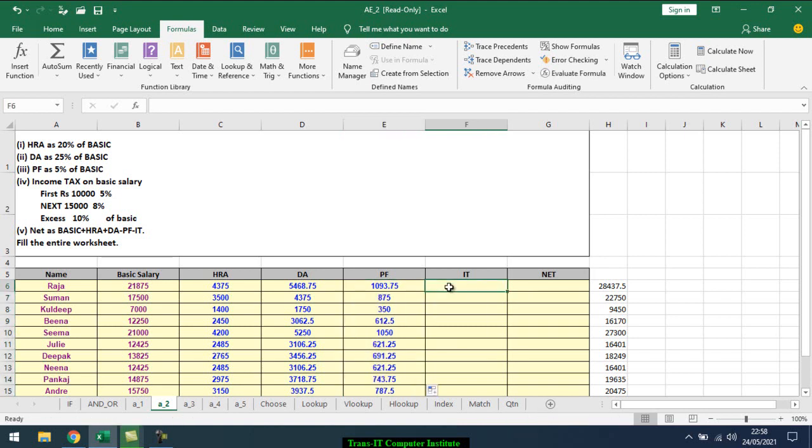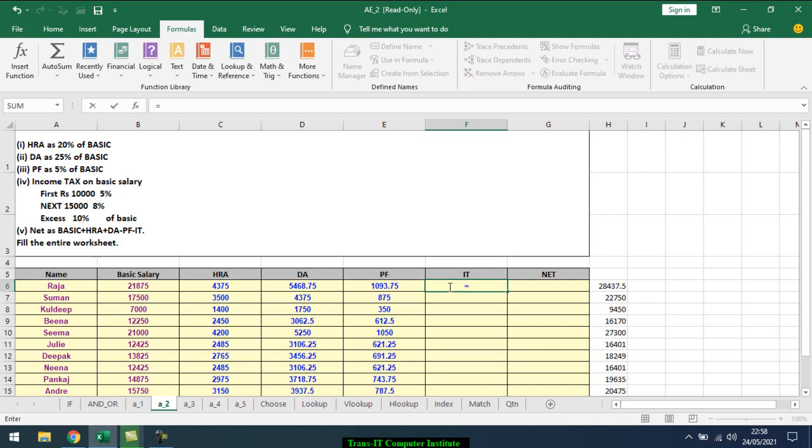Income tax on basic salary: first 10,000 is 5%. You have to give this logic in a reverse direction - greater than or equal to 15,000 is 10%.